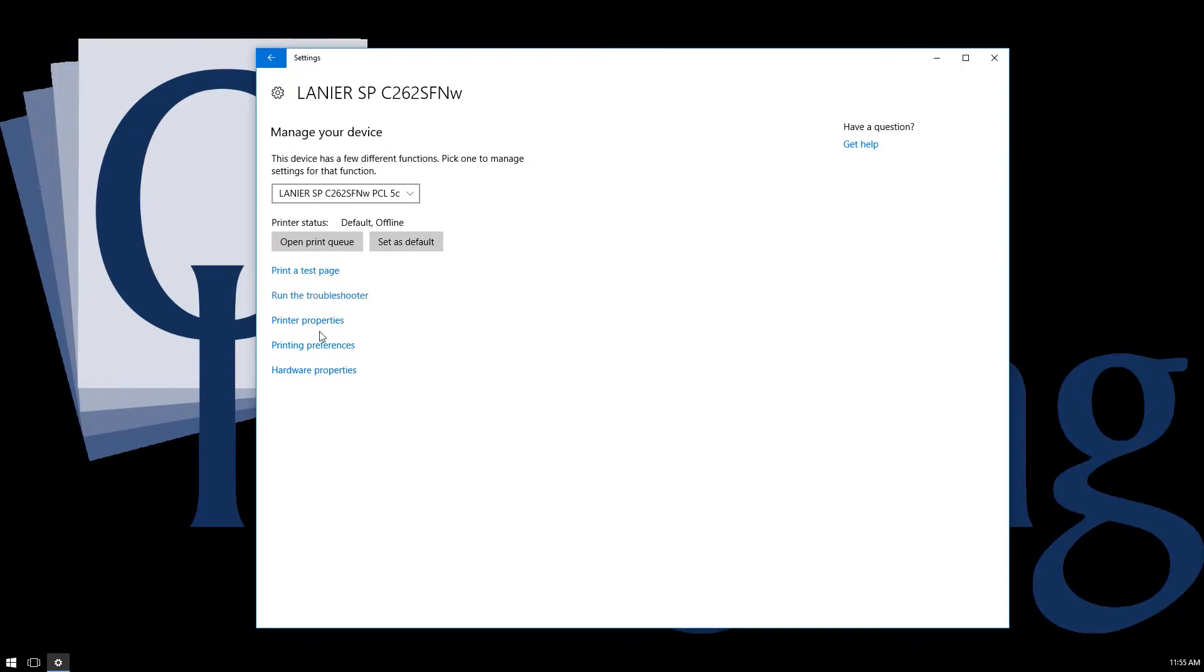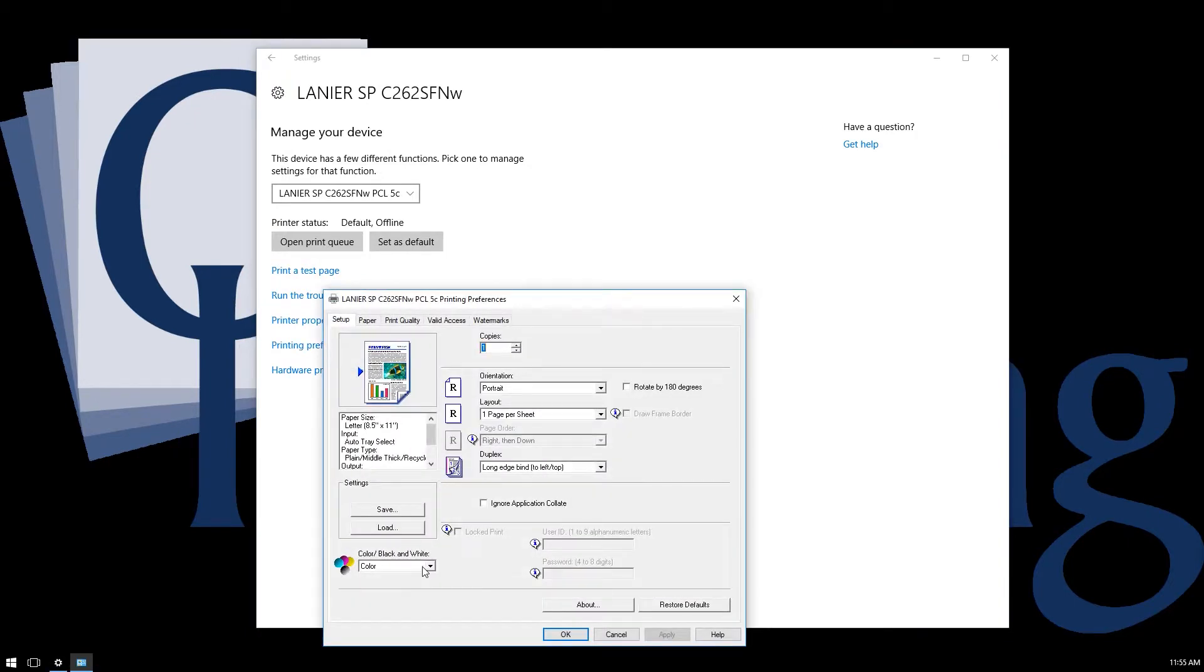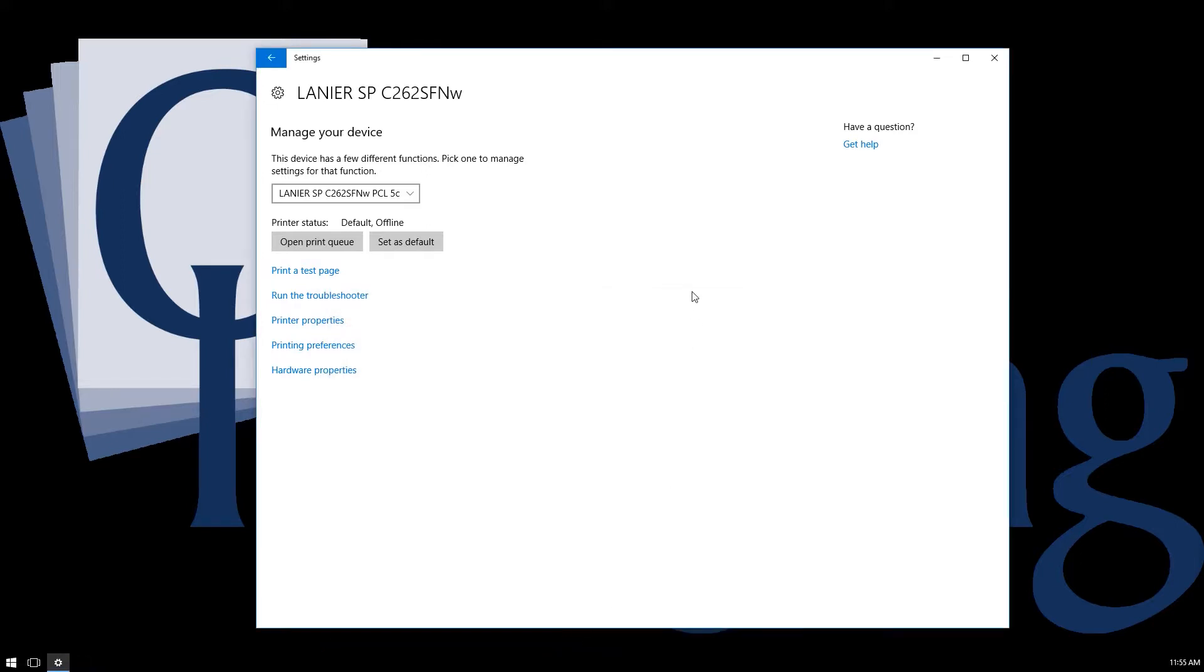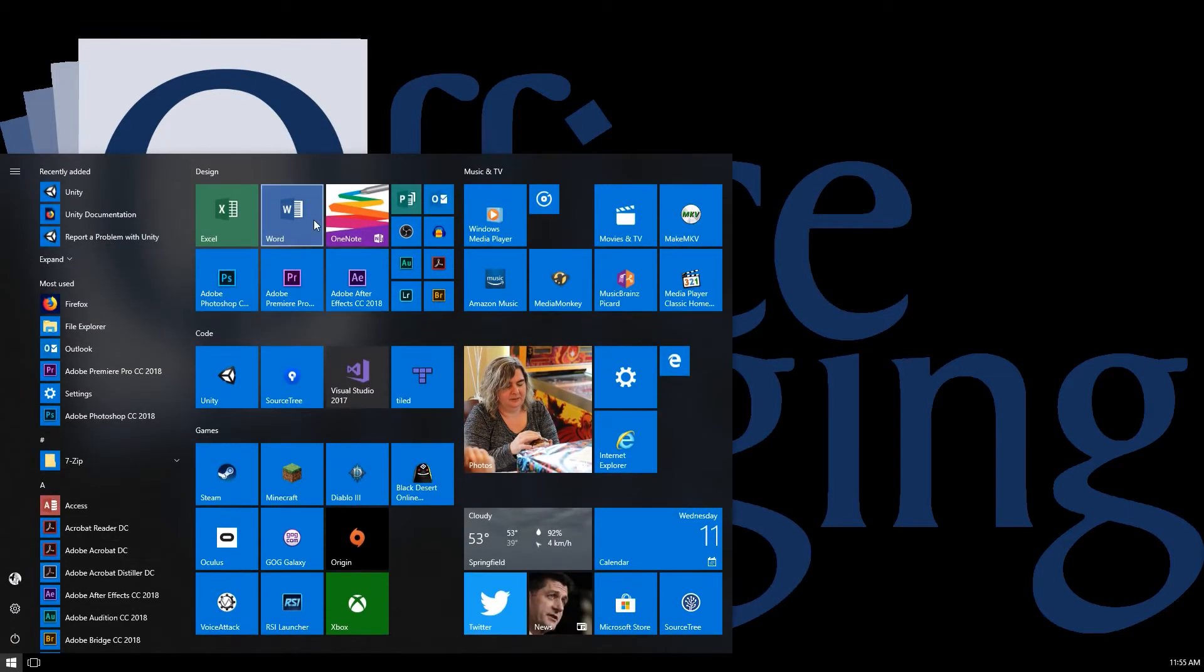You can go into that printer's printing preferences and you can see here that it defaults to color. Now if I change that to black and white and click OK, then when I go into a program and go to print, it's going to print using that as the default.